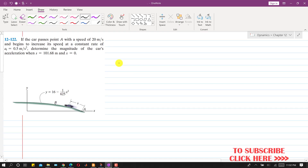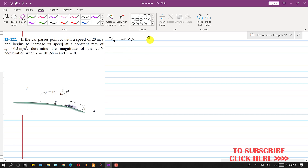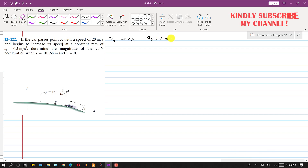Hello students, welcome back to my channel Engineers Academy. Kindly subscribe my channel for more problem solutions. Now I am going to solve this problem. It is said that the car passes point A with a speed of 20 meters per second, so velocity VA equals 20 m/s. It begins to increase its speed at a constant rate, so we are given the tangential acceleration, which is equal to 0.5 meter per second squared.